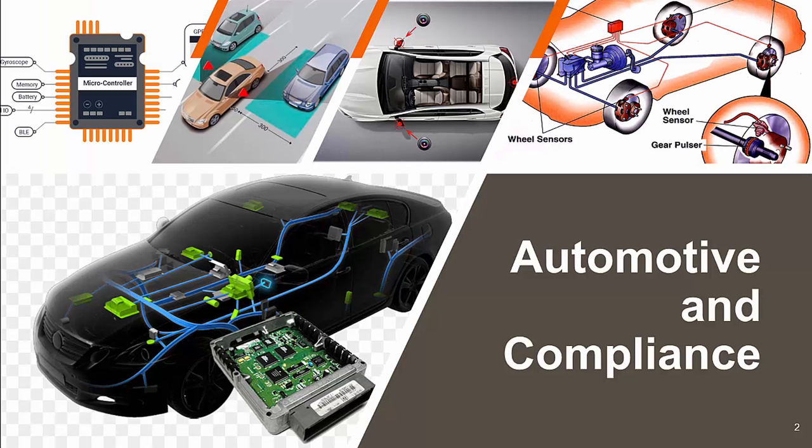ISO 26262 is a functional safety standard for the automotive industry. It is applicable to any software in an automotive that can affect safety if there is an issue in the software.